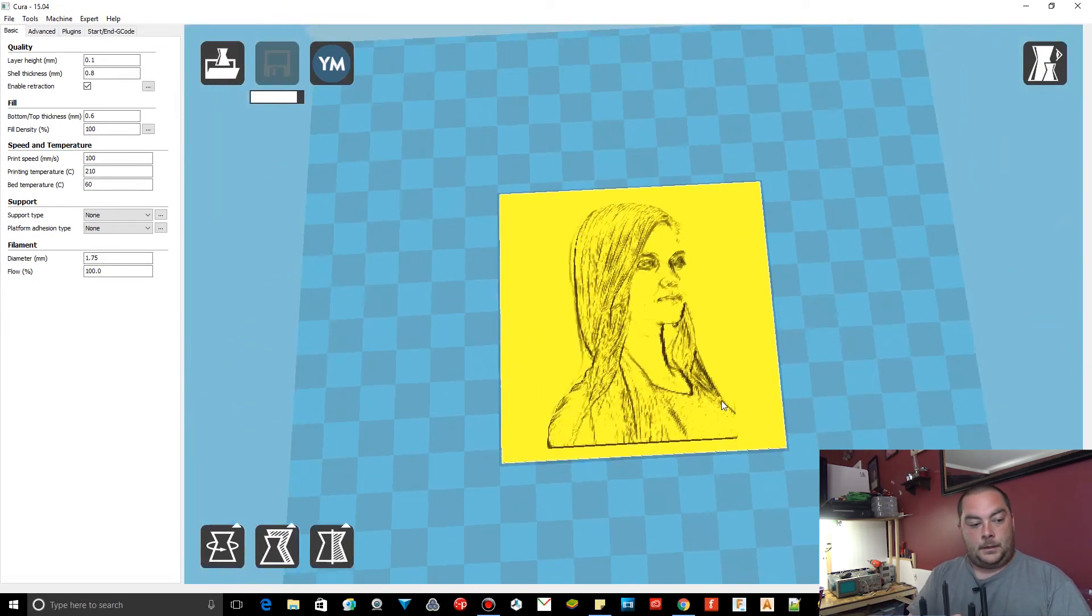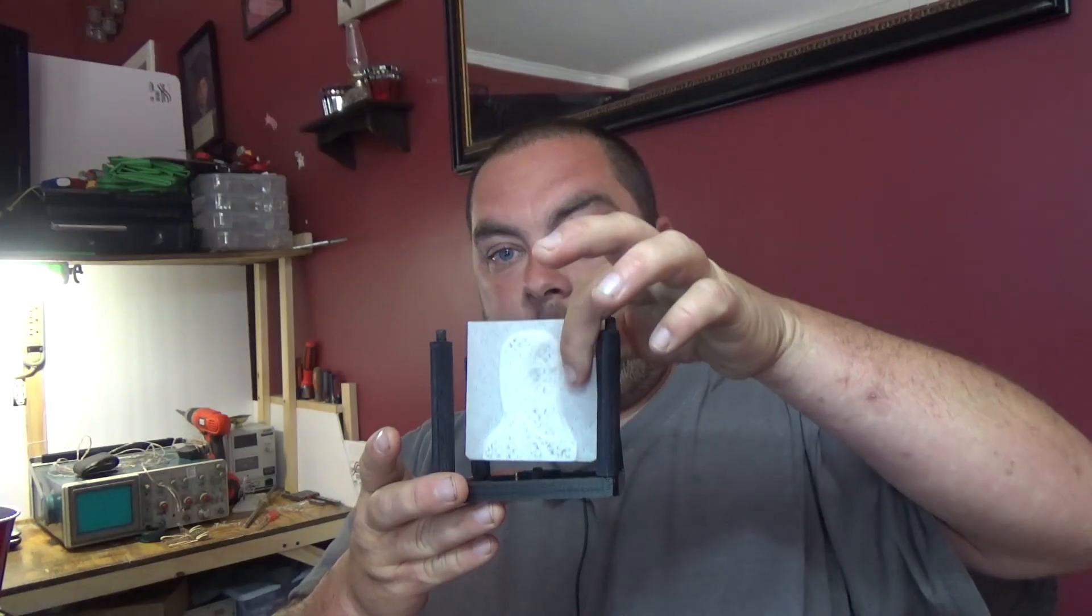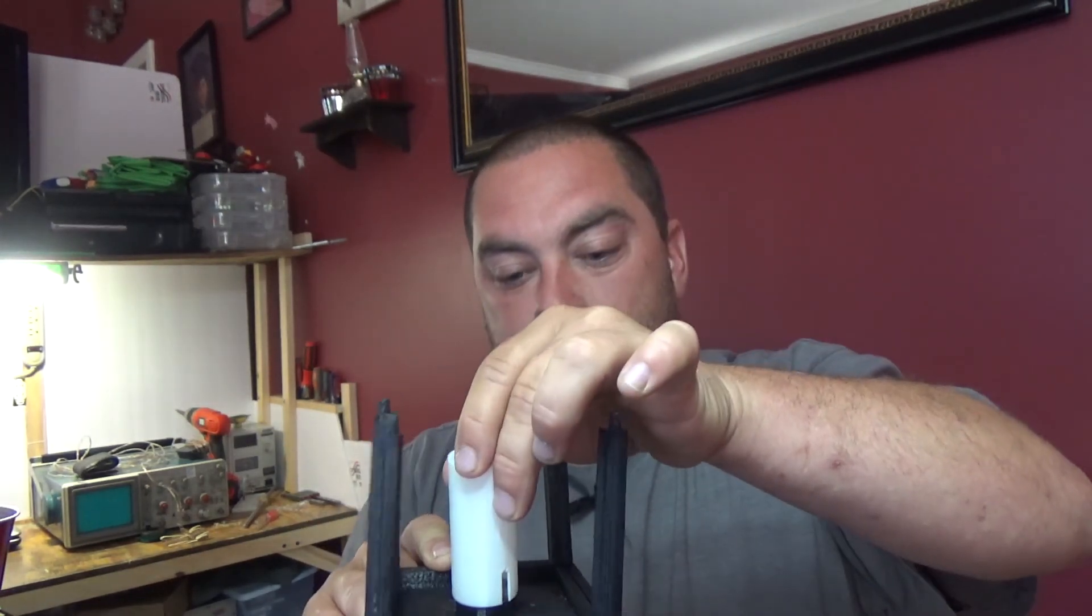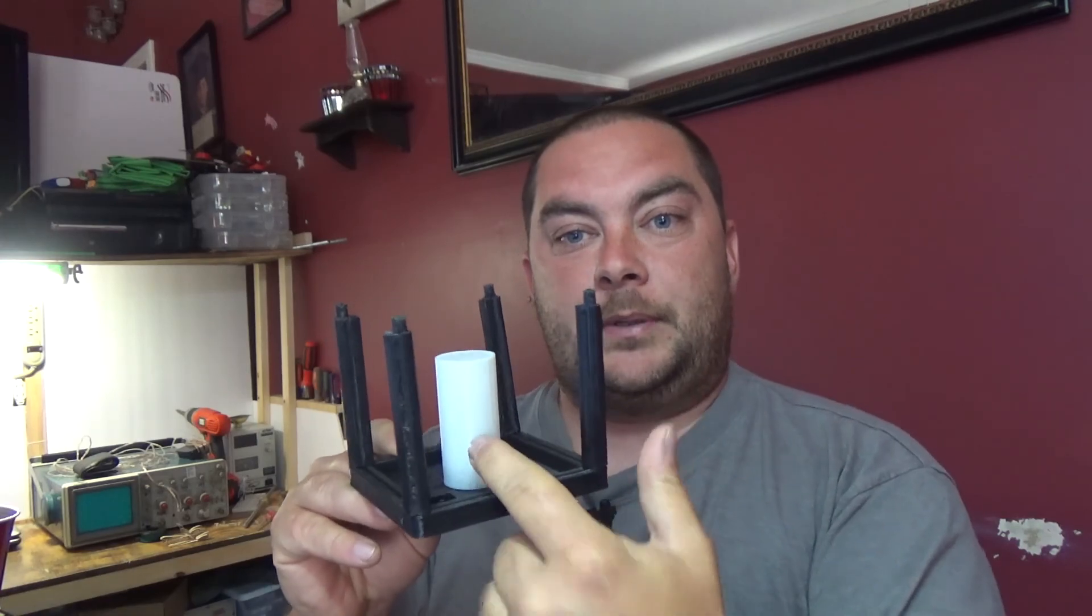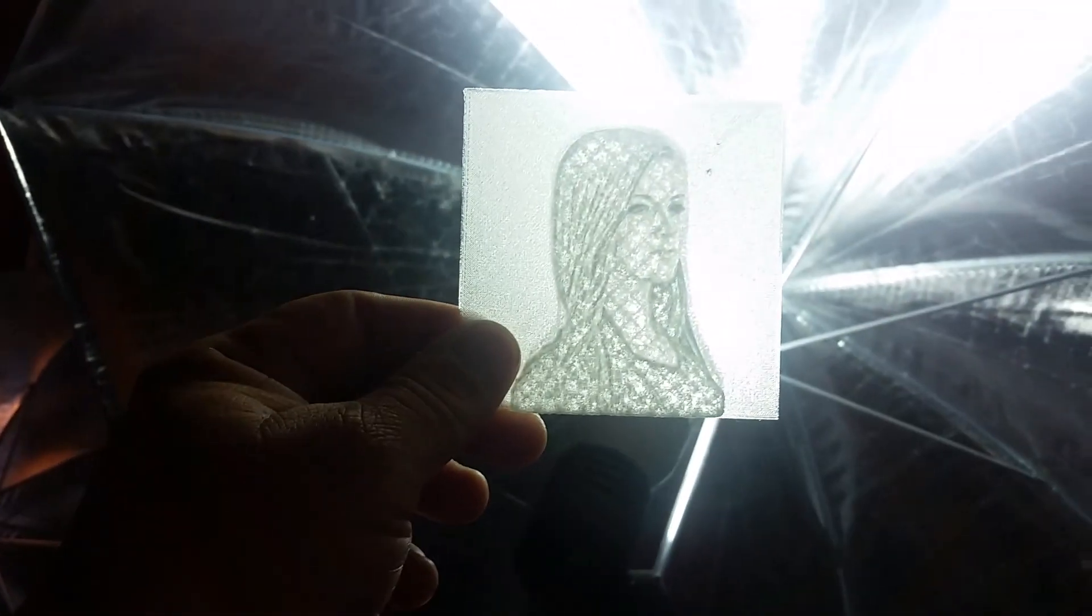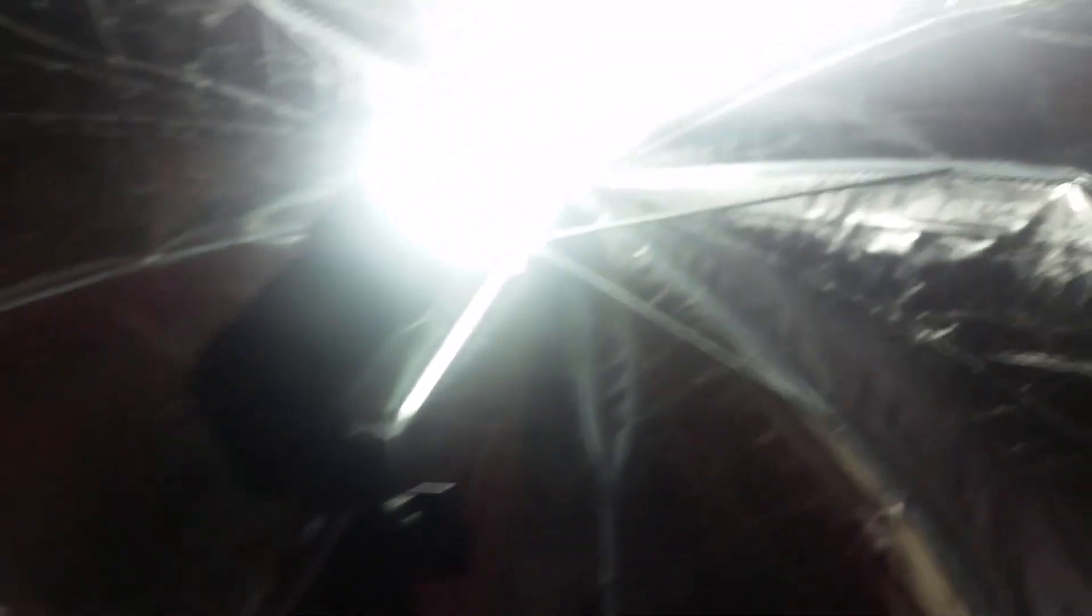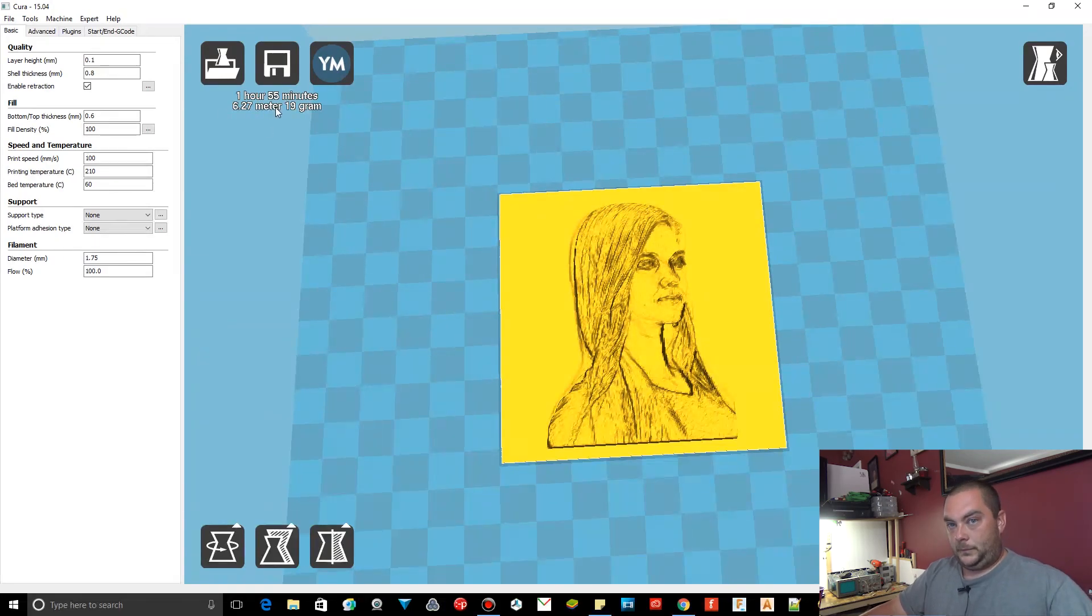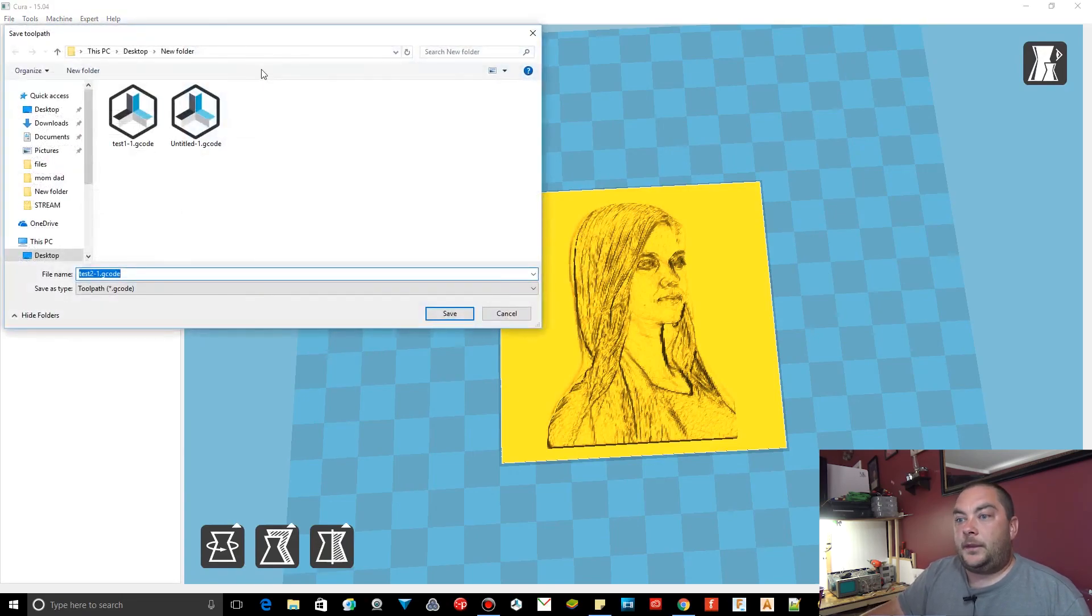So when you put your lithophane in the box, something like that, you got your top on it. And you have your light with your diffuser, like an LED strip inside of it or some kind of light, will shine through the lithophane and give you that really cool effect. And you can see it's going to take 1 hour 55 minutes, 6.27 meter here of your filament, 19 grams. You can save your toolpath.